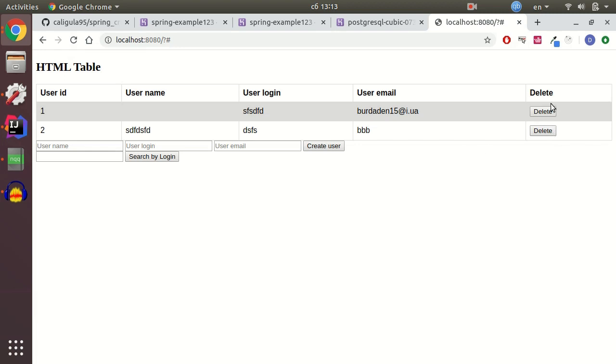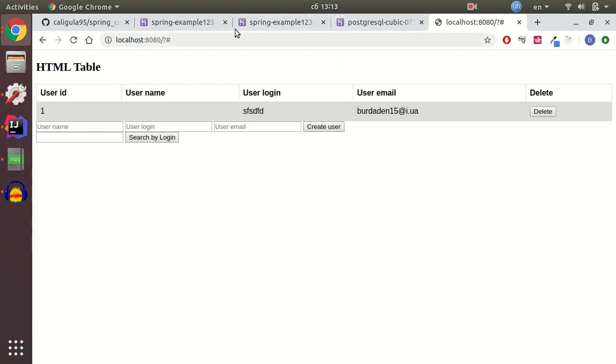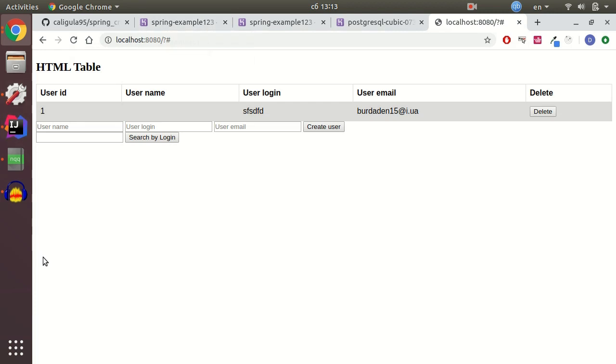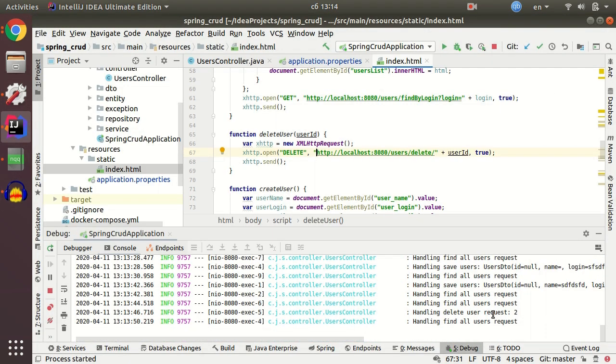And it works fine. And now our users are stored in our Heroku database. And that's all configurations for Spring Boot. Now you can deploy it to Heroku.